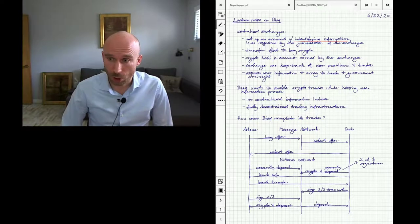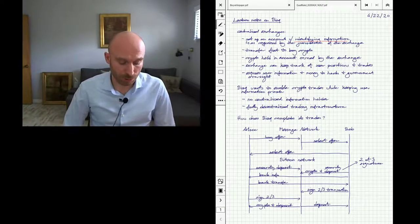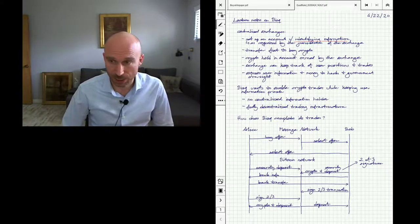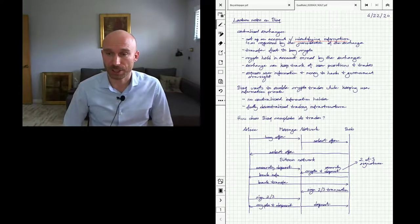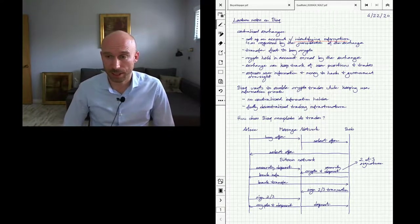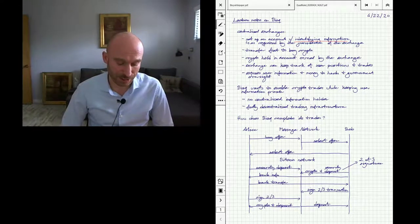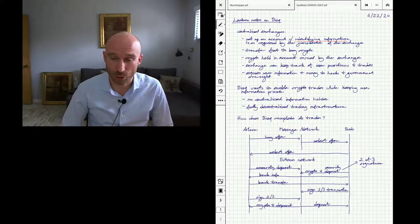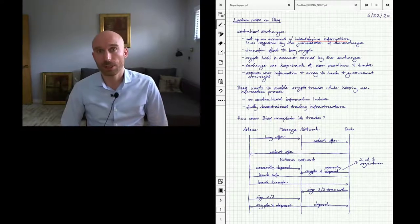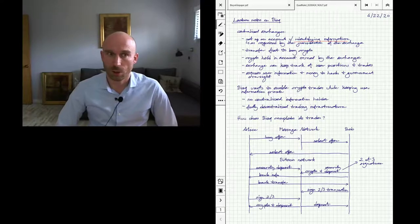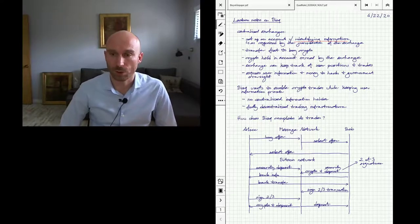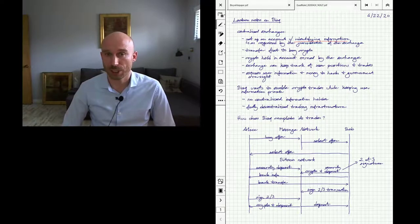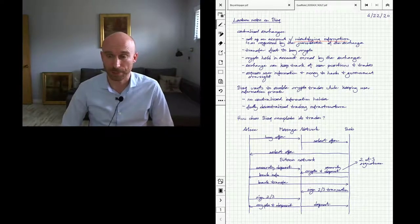Okay, so what problem does Bisque solve? Well, basically it tries to create an exchange where your information is held private, and it does it by not having a centralized information holder. And then they also provide a decentralized trading infrastructure in that all the code required to complete trades runs on end users' machines and not some centralized servers managed by Bisque.